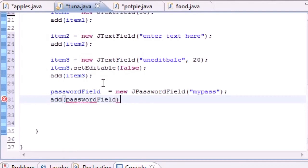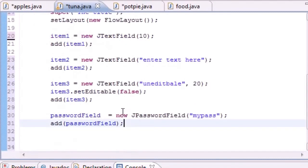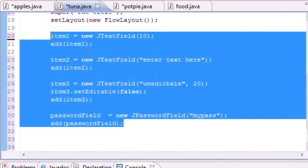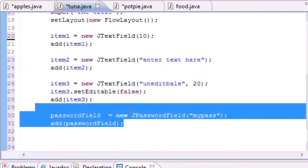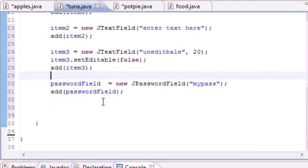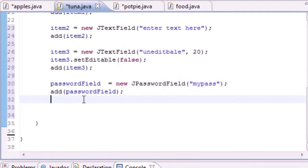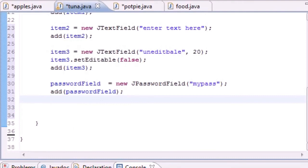Now we have a screen with four text boxes, each a little different - I just wanted to show you that changing the parameters does different things. In the next tutorial we're actually going to be adding events and handlers, so when you enter text and press enter it does something. For now we just wanted to get our window set up. Thank you guys for watching and I'll see you next time.